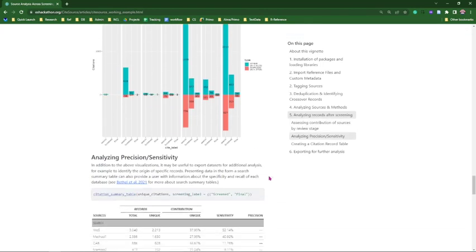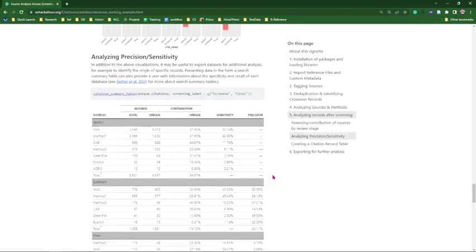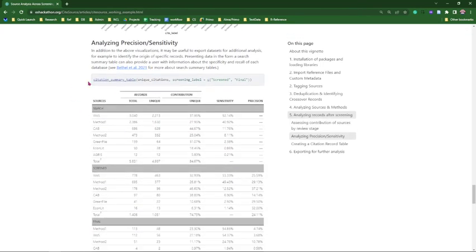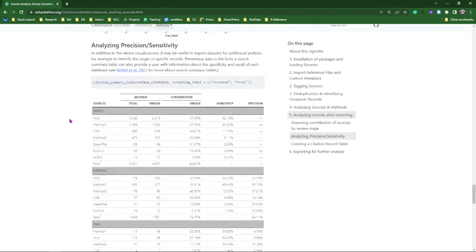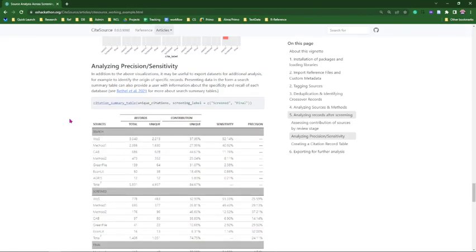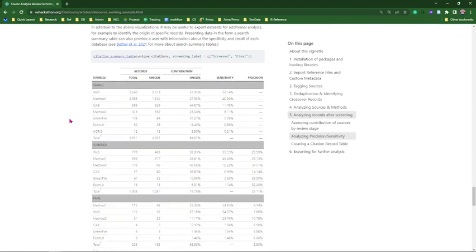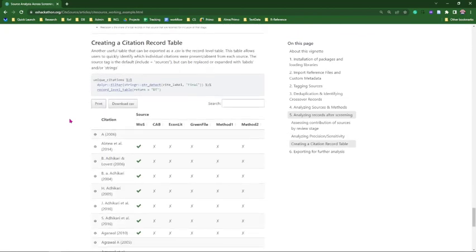Just below that plot is the citation summary table. We're still working on this and want to make sure it's polished, but I think it's going to be a really fantastic addition to the package. Thank you to Alison Patel for the inspiration and help in this regard.